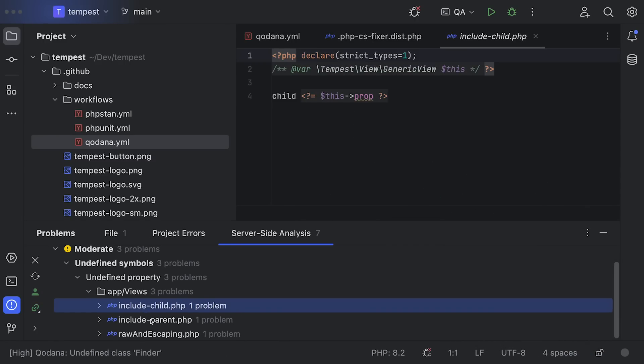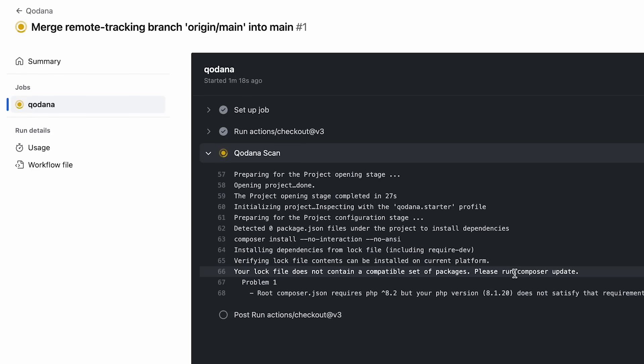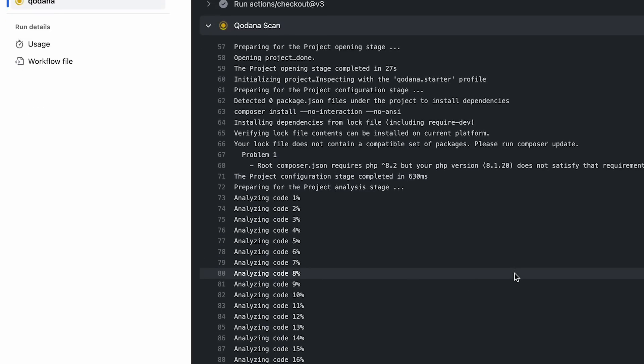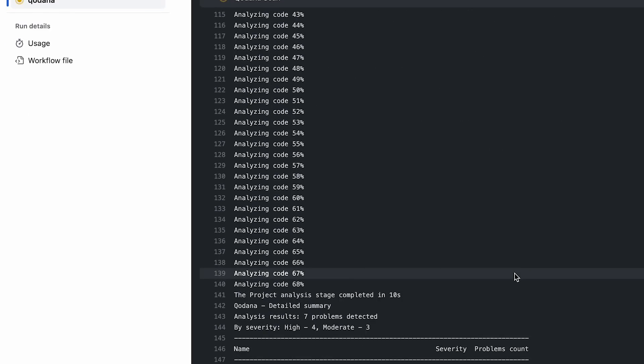In other words, you'll get the powerful insights of phpstorm in places like GitHub Actions or CircleCI. You can read more about it. I will leave a link in the description.